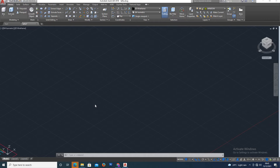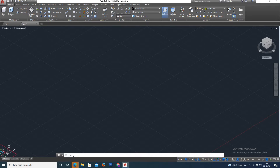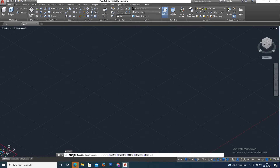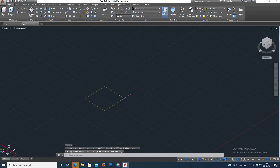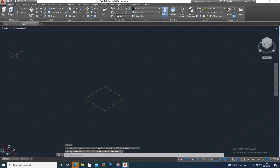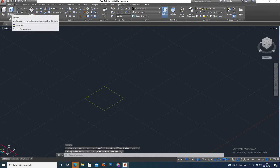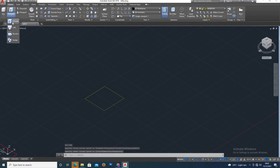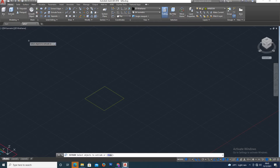First, Extrude. How to use Extrude? The object height is defined. I can use rectangle drawing. In rectangle, height is defined using the Extrude option. The object is defined.